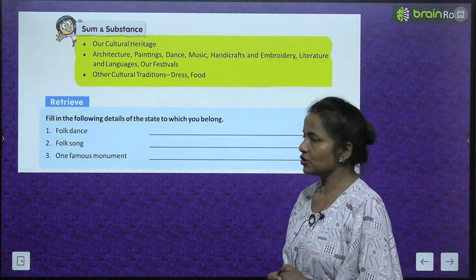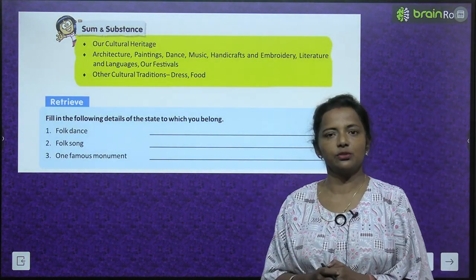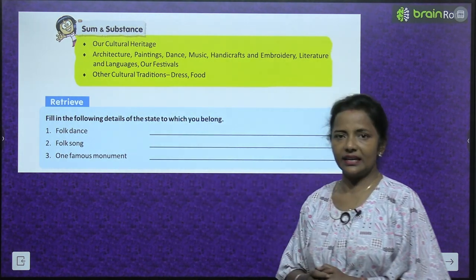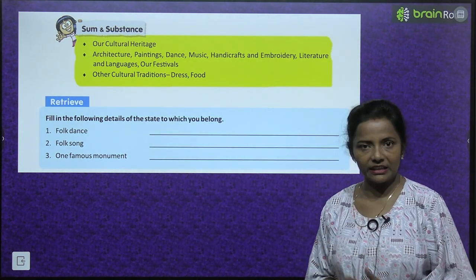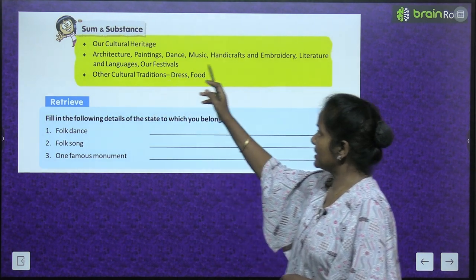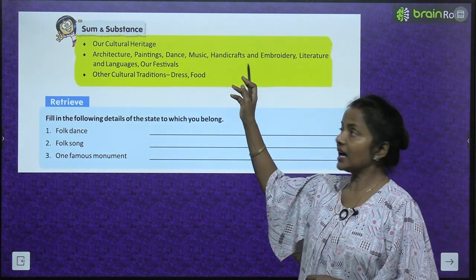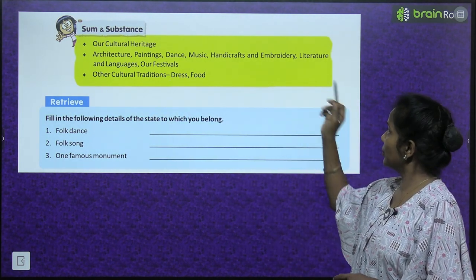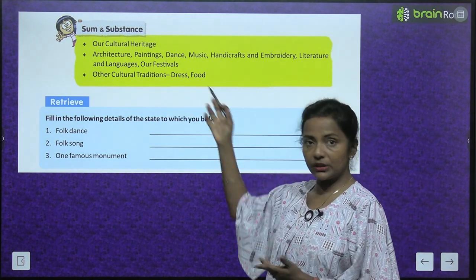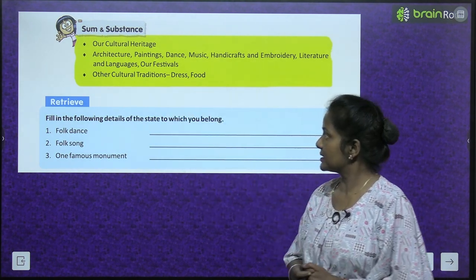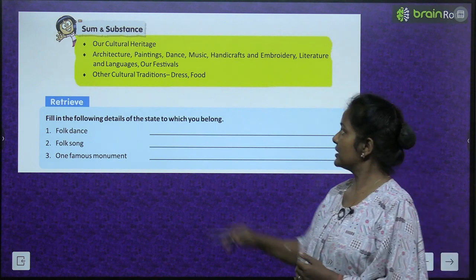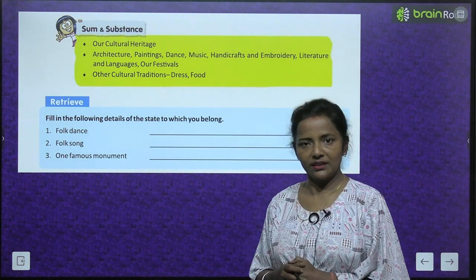Sum and substance — the topics we are going to cover in this lesson: our cultural heritage, architecture, paintings, dance, music, handicrafts and embroidery, literature and languages, our festivals, other cultural traditions, dress, and food.